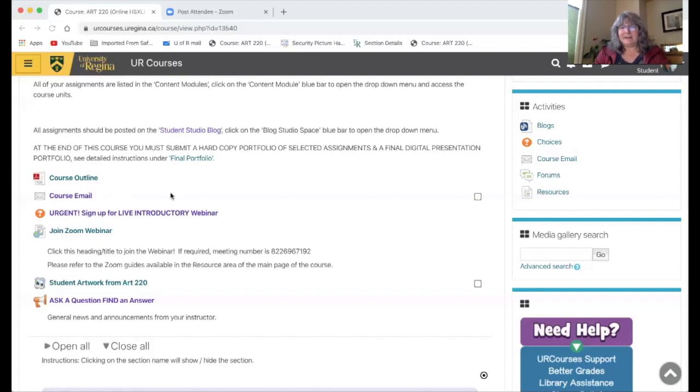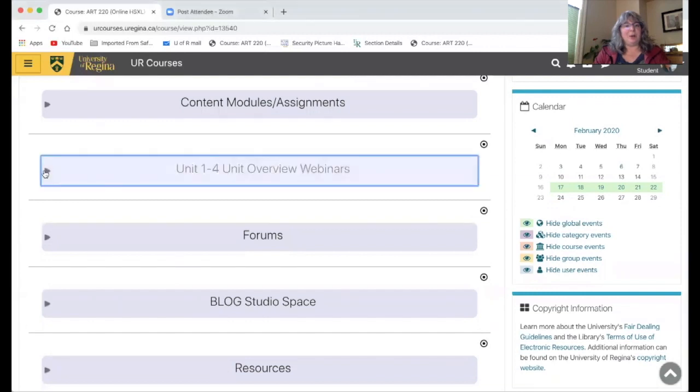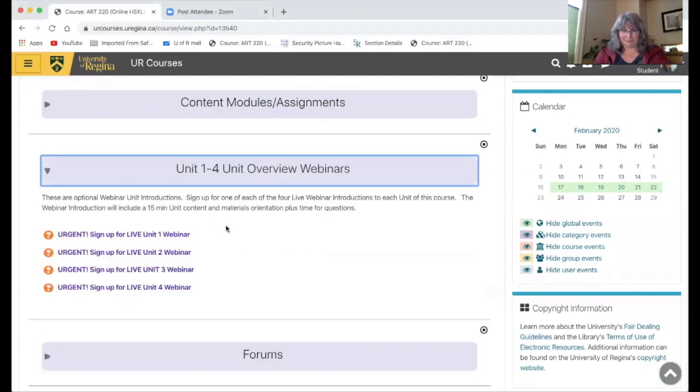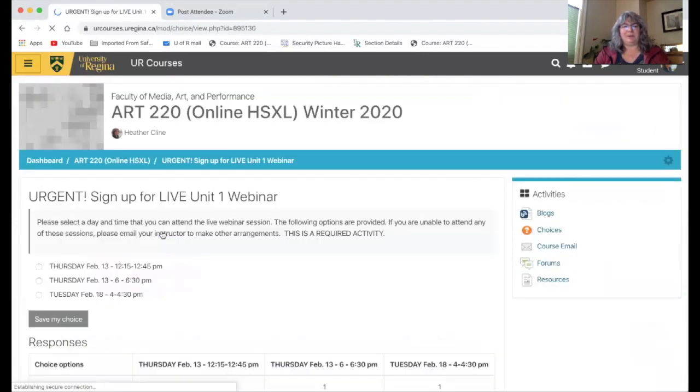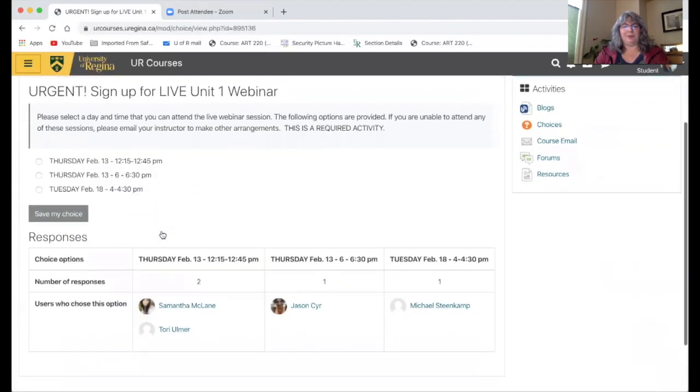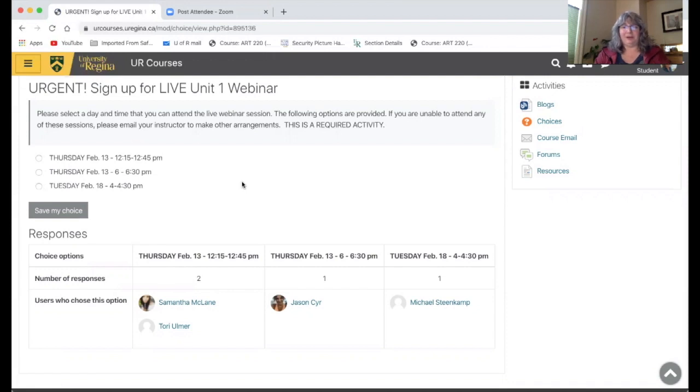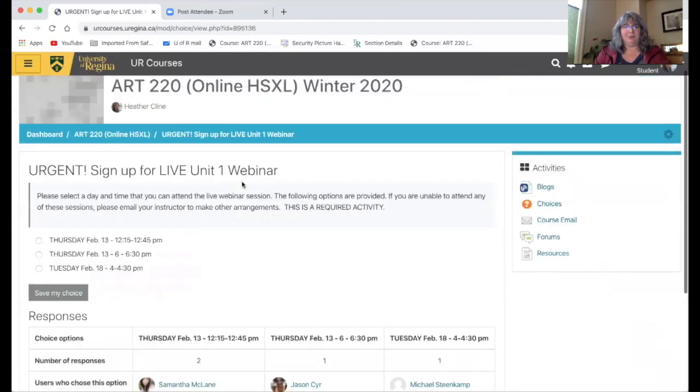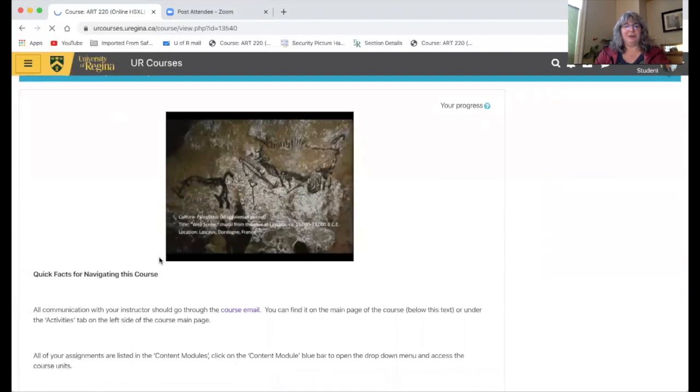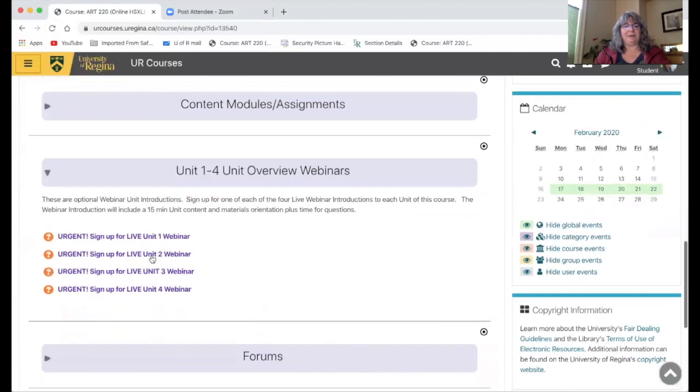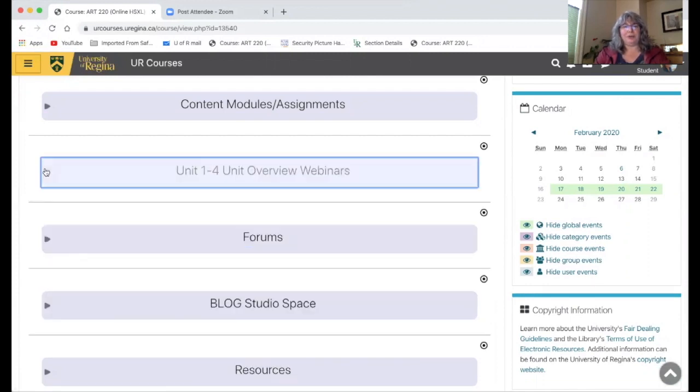The other thing that's a little bit different with this particular section of the course is that there's going to be these optional additional webinars, and these are going to be a short introduction to each unit as the unit starts. I really encourage people to sign up for these optional webinars. I've got three different times. I'm going to spend about 10 to 15 minutes giving you an orientation to the particular unit and the materials and things that you're going to need, and then I'm going to be open for people to ask questions. So they're short, but they could be extremely helpful, and there's one for each of the units.